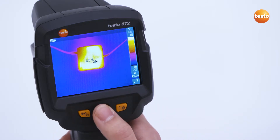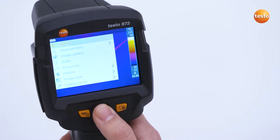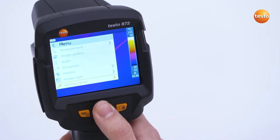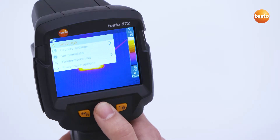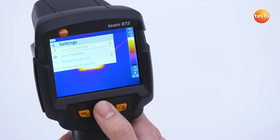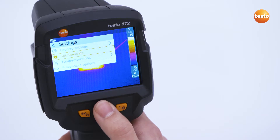You access the Imager menu via the OK button and under Configuration, you go to the Settings. Here is where the basic settings such as Country Settings, Time and Date, Temperature Unit, and Power Save options are made.